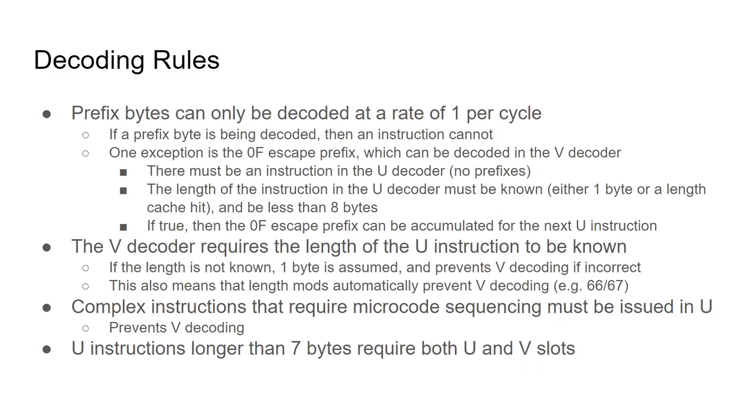For this to work, the u-instruction must use no prefixes other than 0f, and must have a known length beforehand and be less than 8 bytes in length.